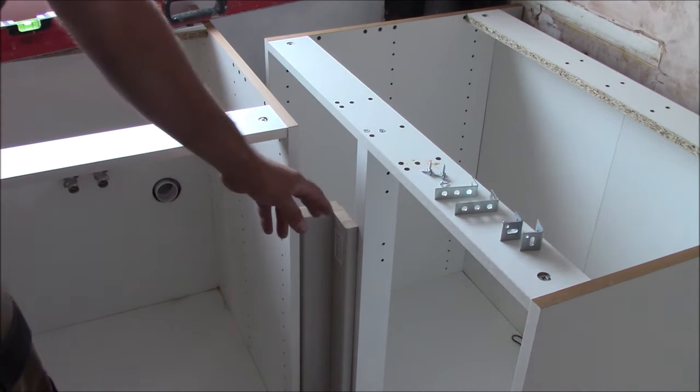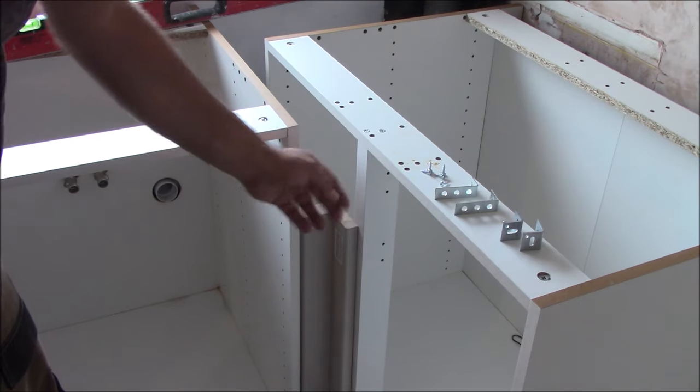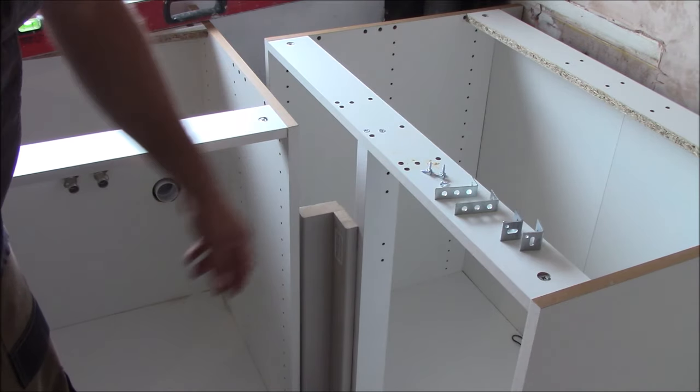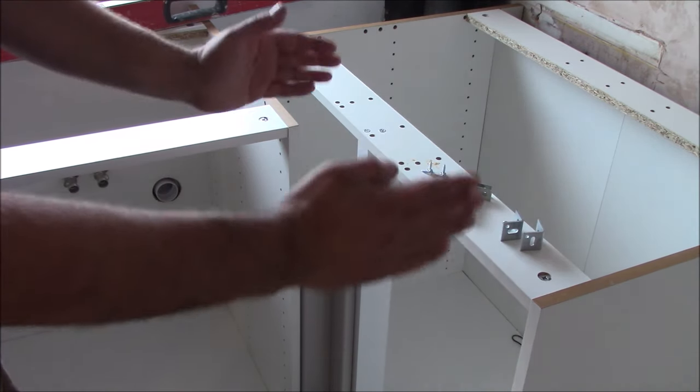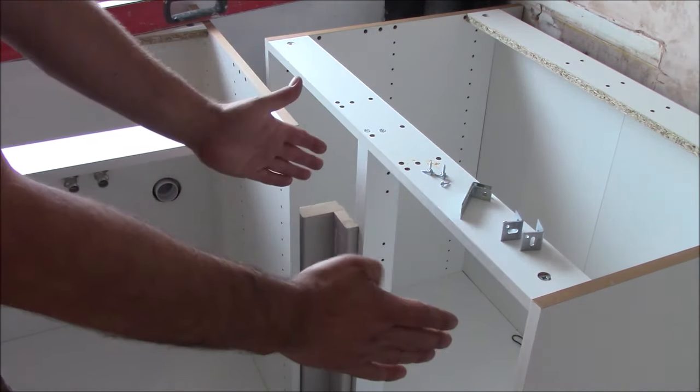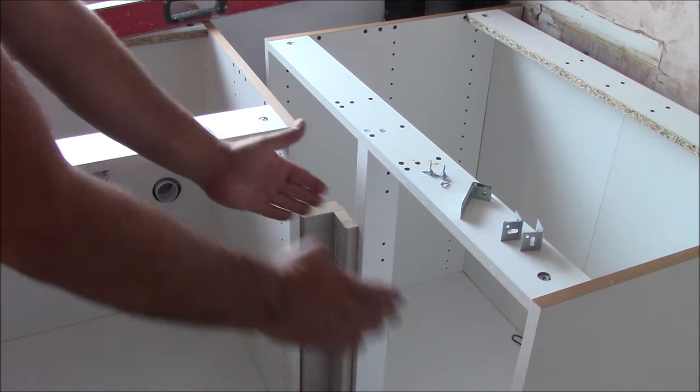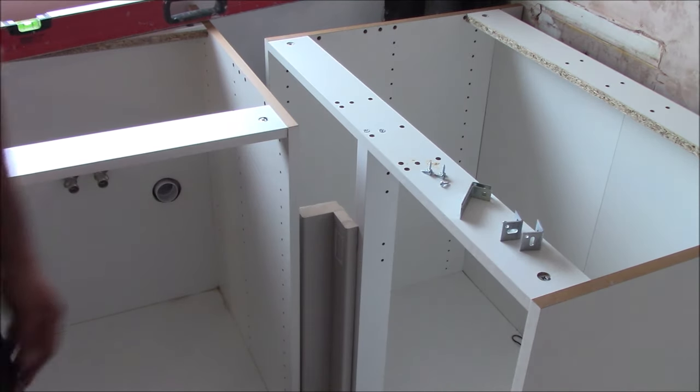Okay so we're gonna fit this corner post into this cupboard, but first we need to fit the door so we know the distance where this should start.